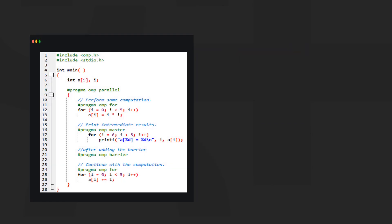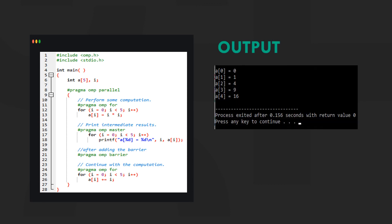Let us see the master construct in action. Here we are finding the squares of the first 5 numbers. Next we print the intermediate values using the master thread before resuming computation. This makes sure that the master thread outputs the results only once.